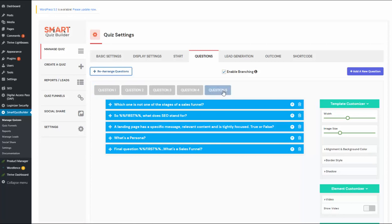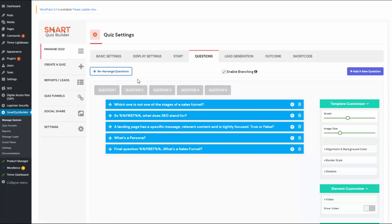You can also enable branching logic. This means you can configure SQB to display questions based on the previous answer, rather than showing the same sequence to everyone. First create all the questions, then enable branching, then go to the quiz funnels page to set up the branching logic.